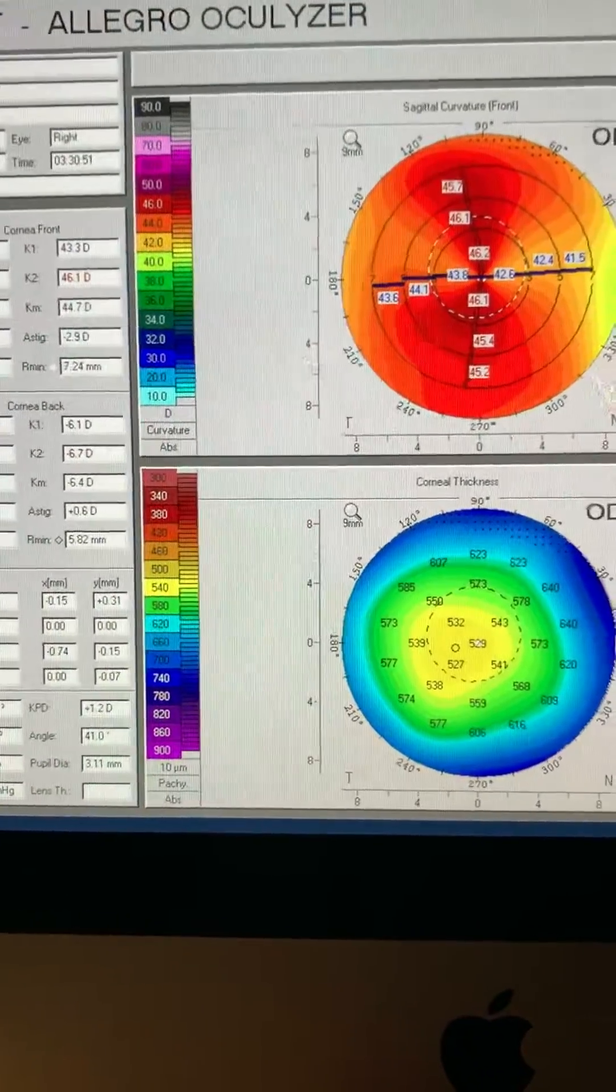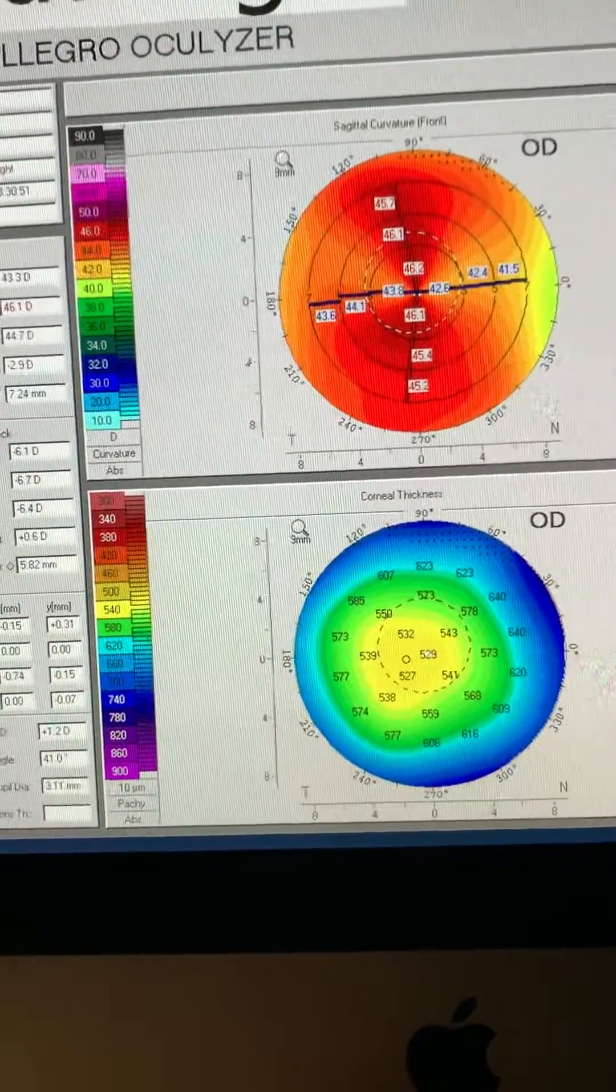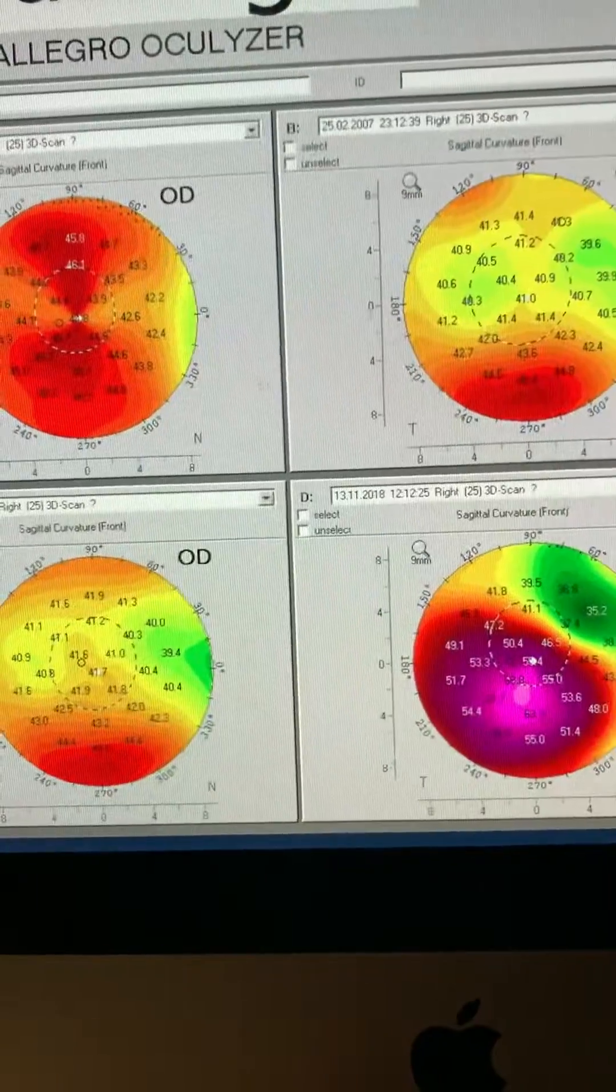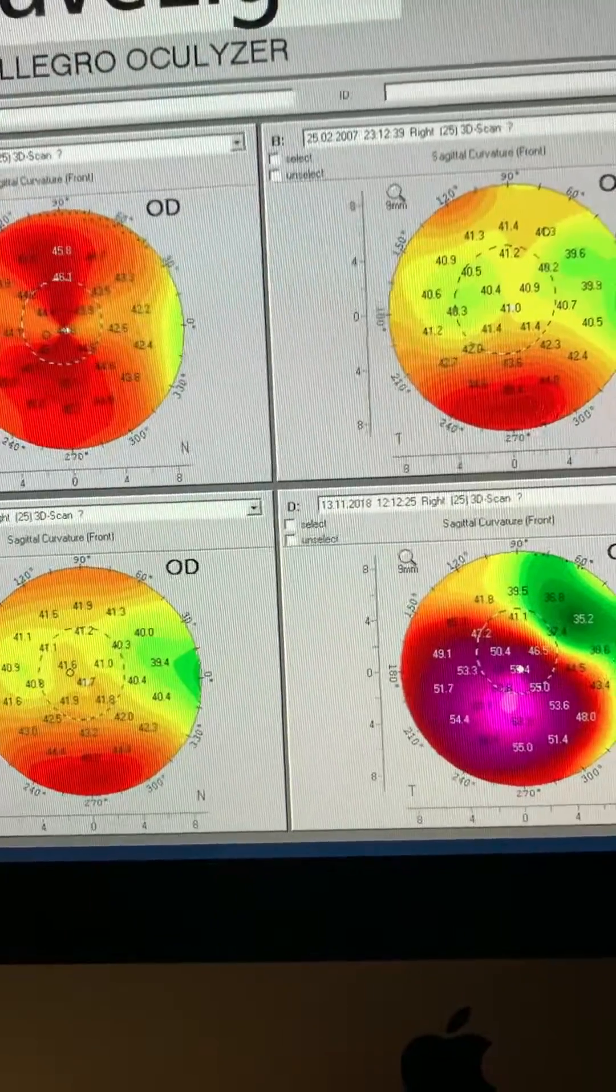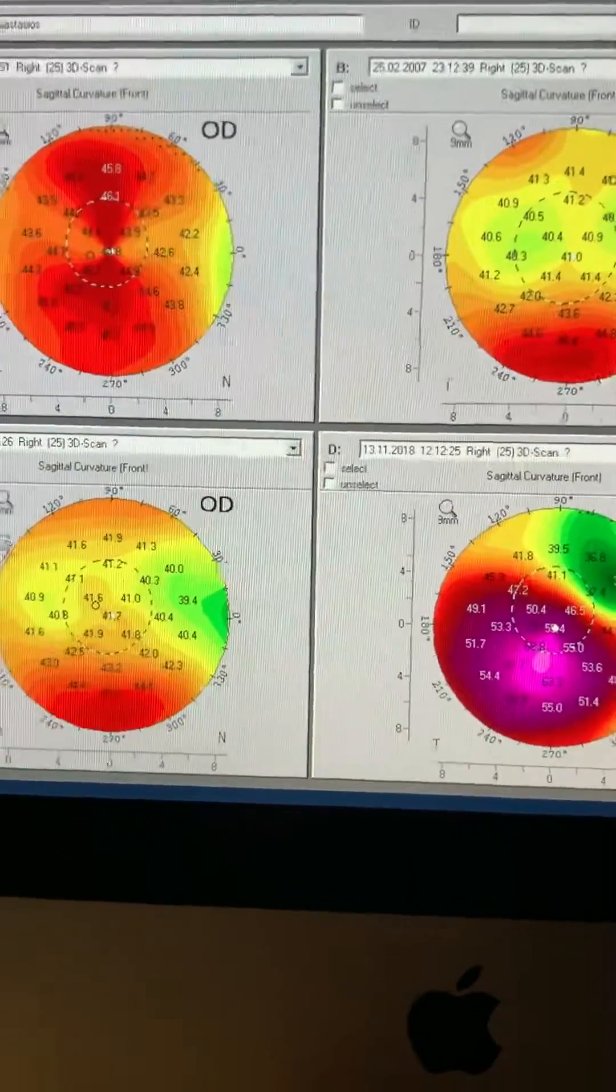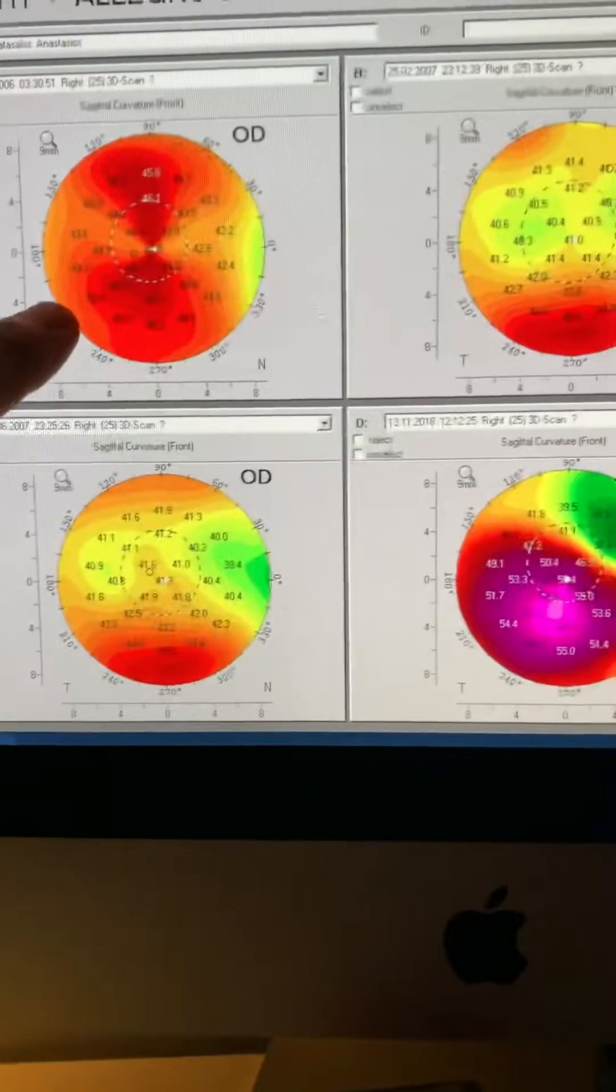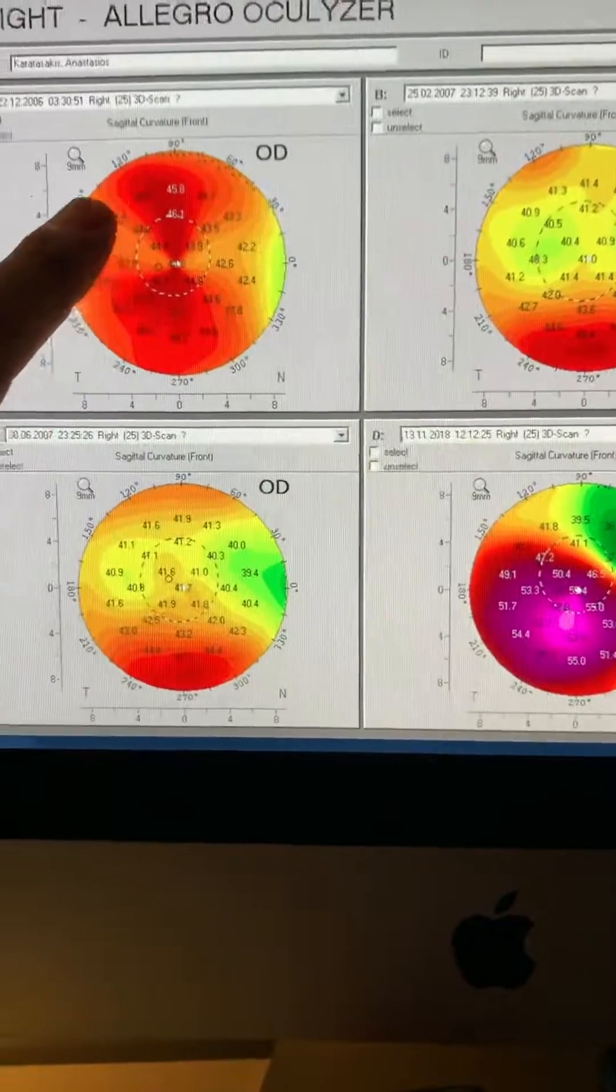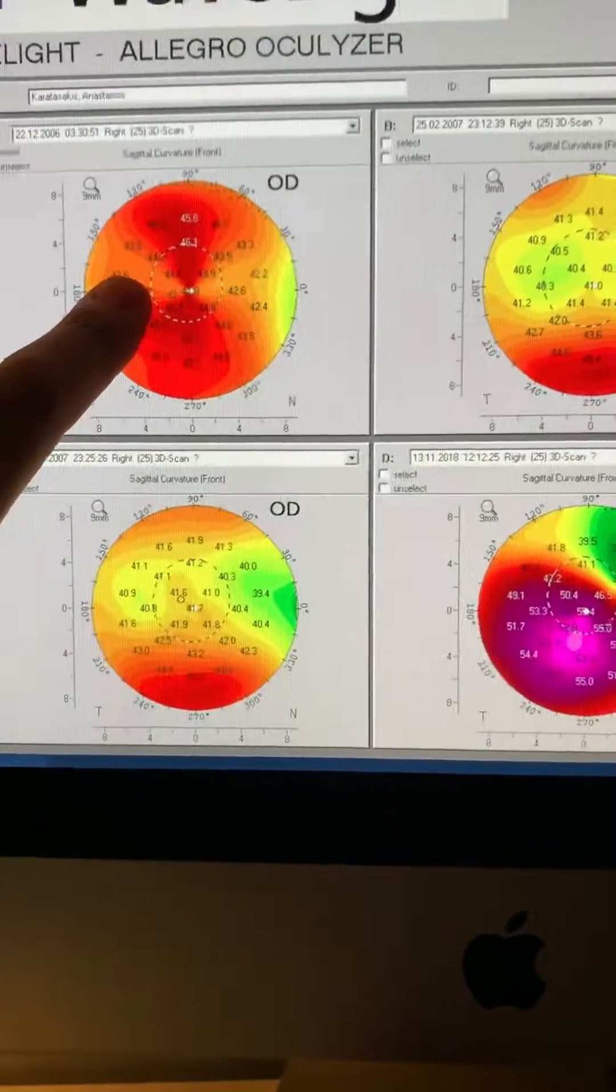And we'll see sequential topographies of the patient. He is an eye rubber, and he noticed since 2006, 12 years now, changes developing. We're here in 2006 prior to the procedure.